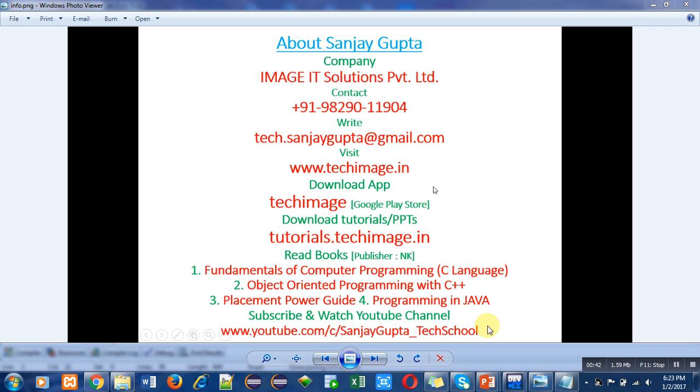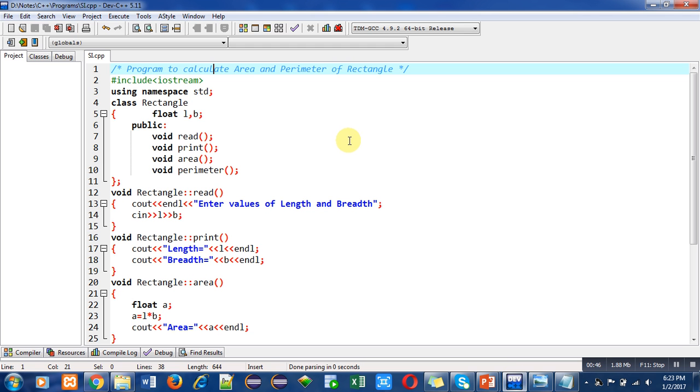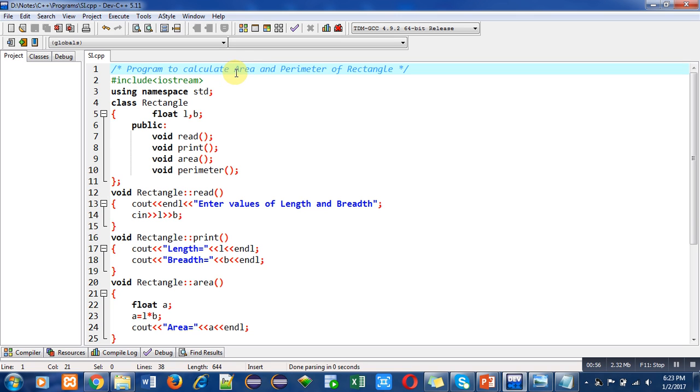Now coming to the program, the program is to calculate area and perimeter of a rectangle. This program is implemented with the help of the method through which we can define member functions outside the class.